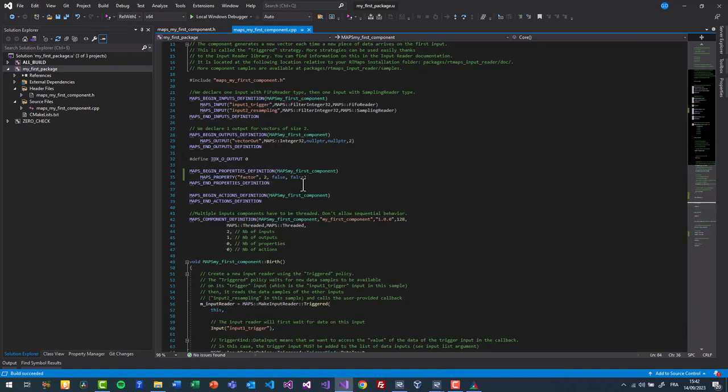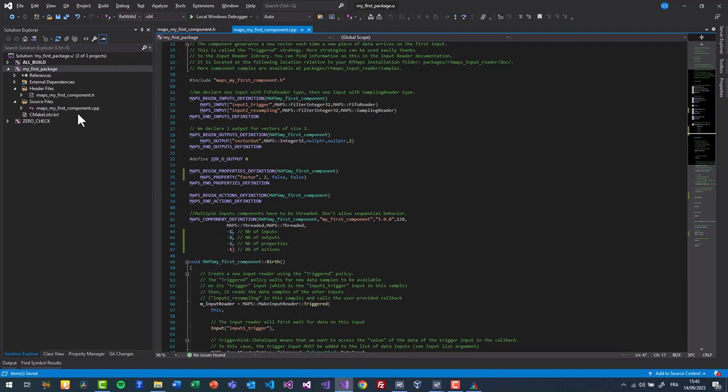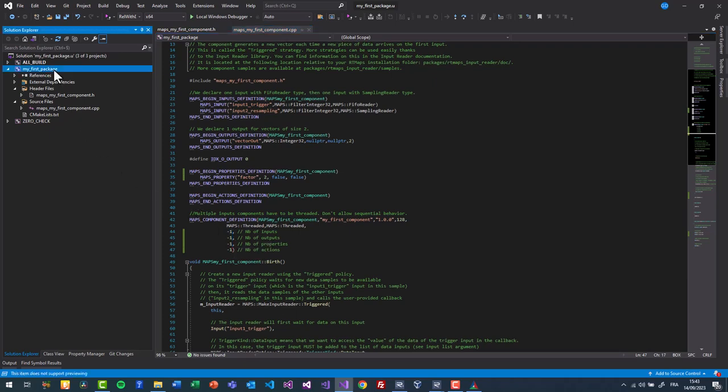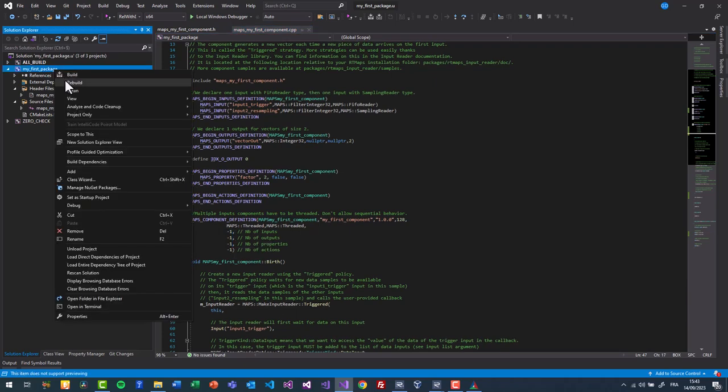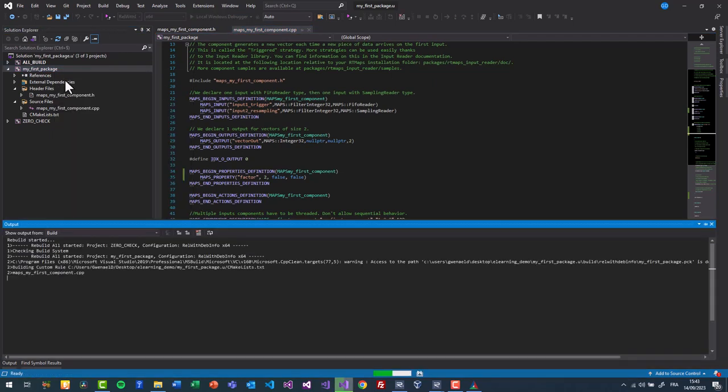Two options are possible. Directly increase the number of properties or specify minus 1. Minus 1 will tell RT maps to auto detect the number of properties. This works for any static definitions like this.